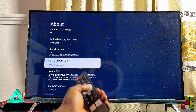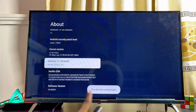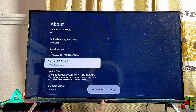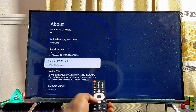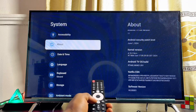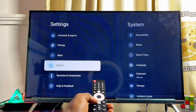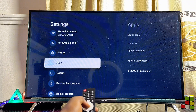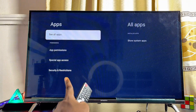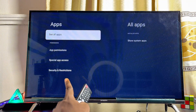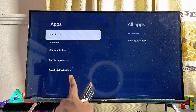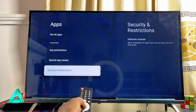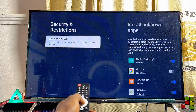Once Android TV OS Build is highlighted, press the OK button seven times. This will automatically make you a developer. Now go back to the Apps settings of your Skyward TV — come to the App section, select it, and under it you'll see Security and Restriction settings. Scroll down and select Security and Restriction.